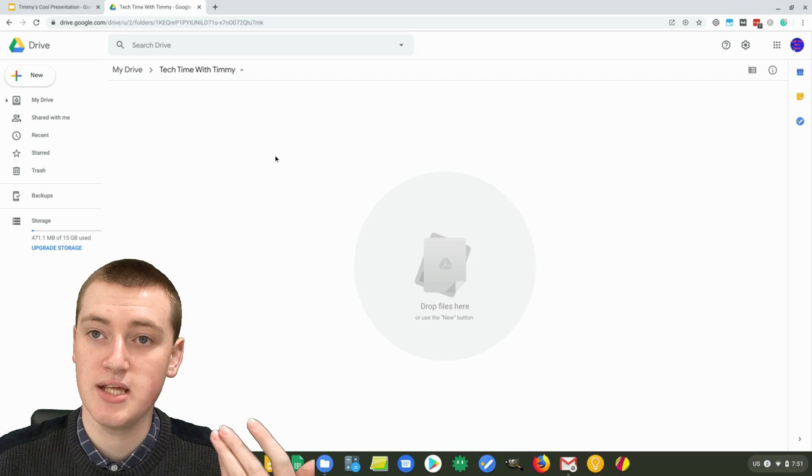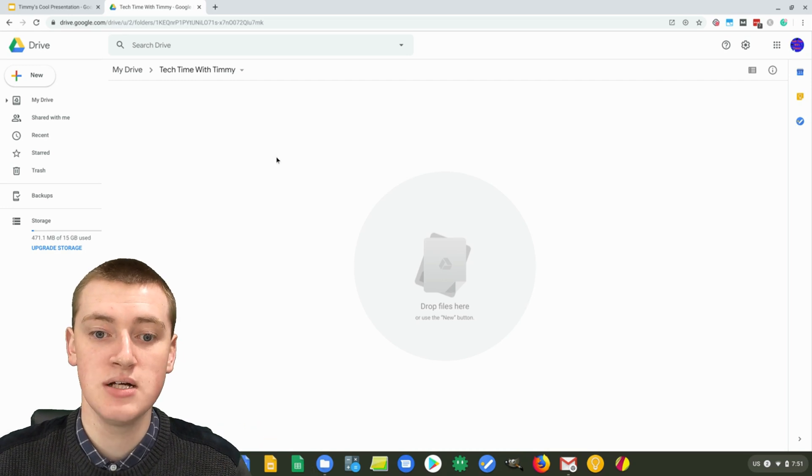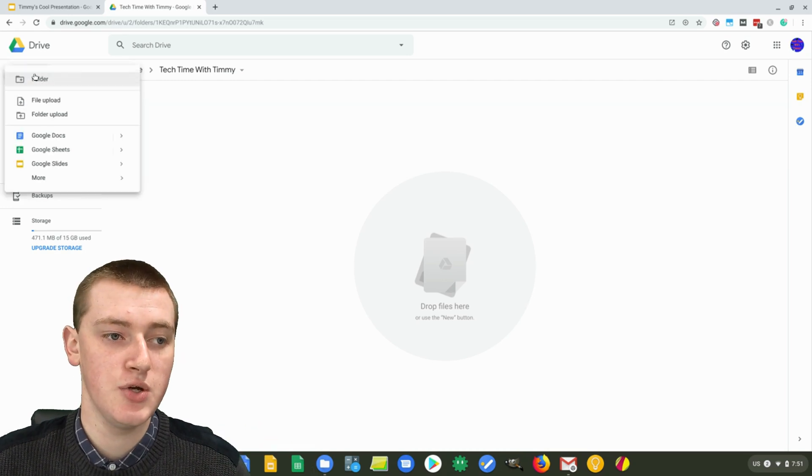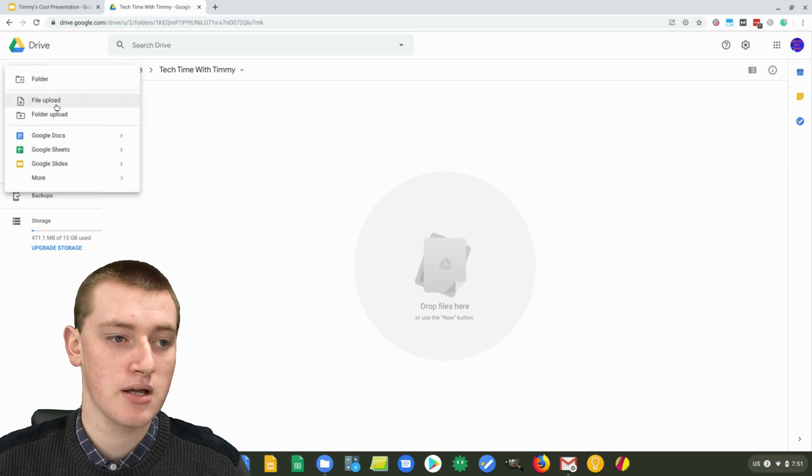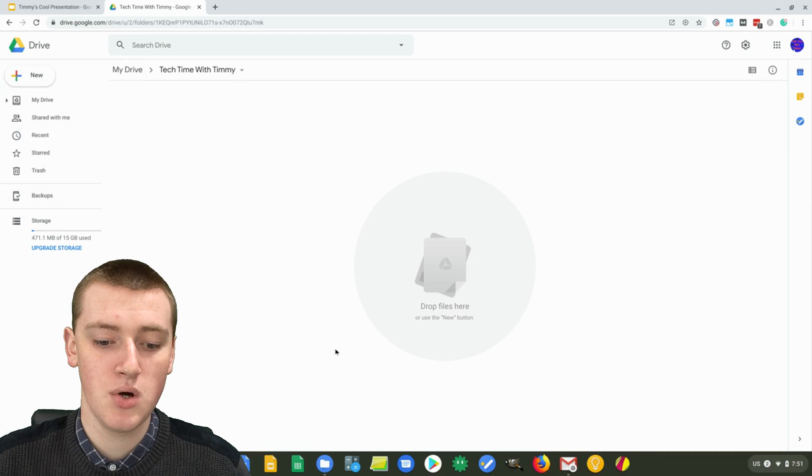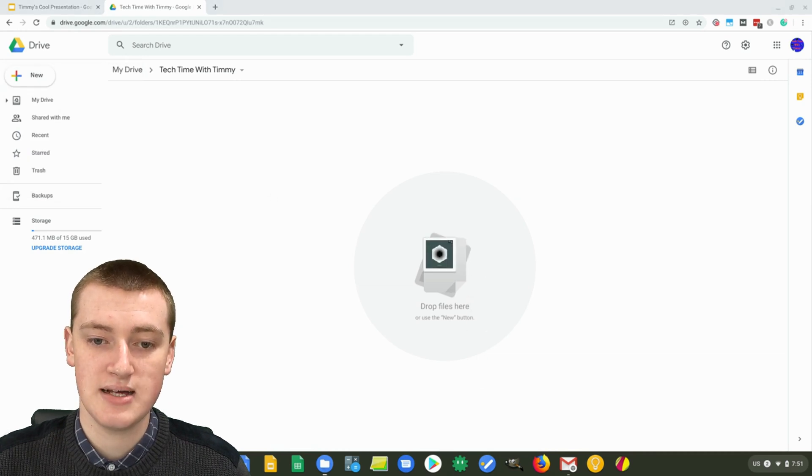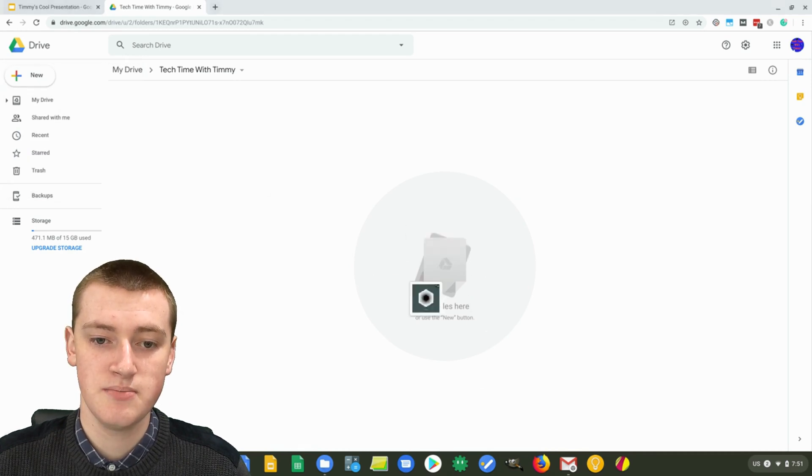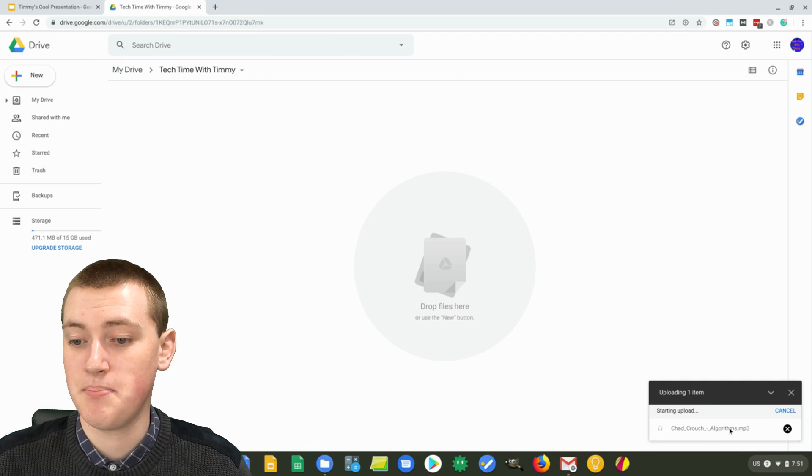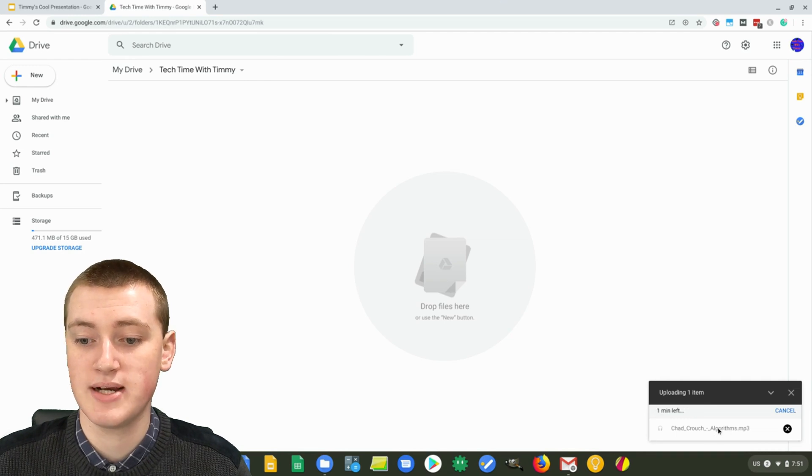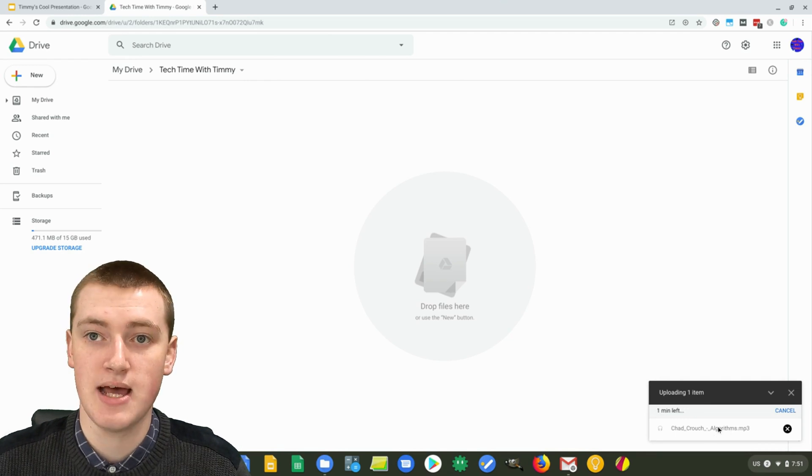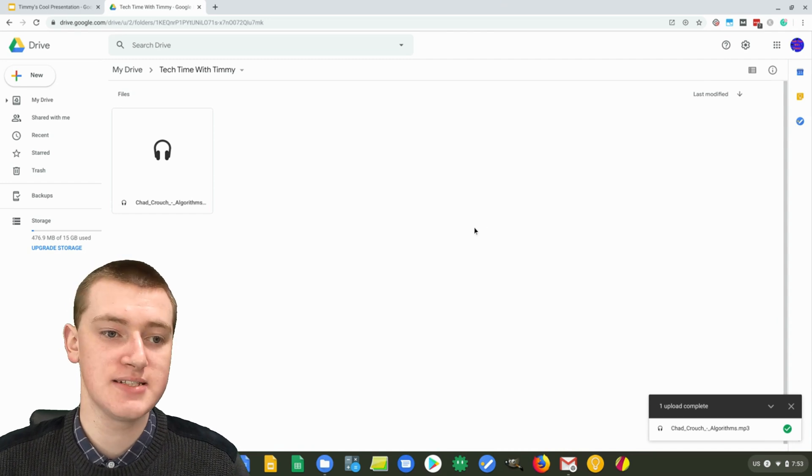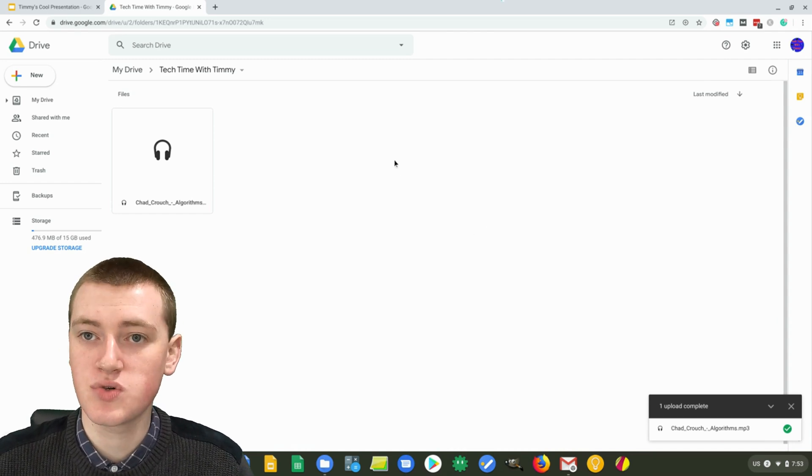Then once you've done that, you'll need to upload the music file. You can click on new here and click on file upload, or you can just drag the music file straight in here. As you can see, it's now uploading the music file. So you just have to wait a second for that to happen. So now the music file is uploaded to your Google Drive.